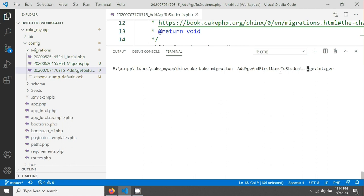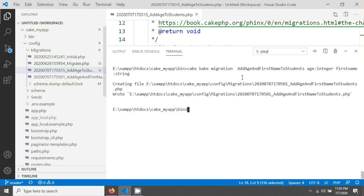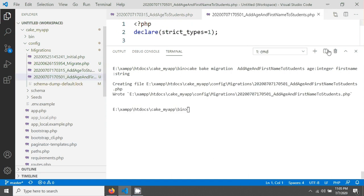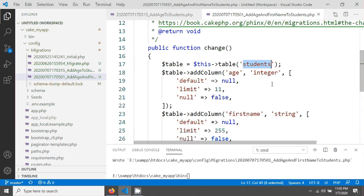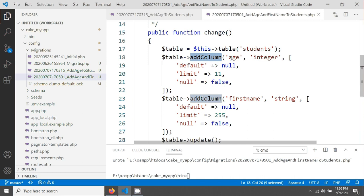In the command I give: two students, then the AIS field, then a space, then first_name. And this time I'm giving a colon and it will be a string type. After hitting enter, the file is created. You can see the table is students, the first addColumn AIS has been created, and the second addColumn first_name has been created.